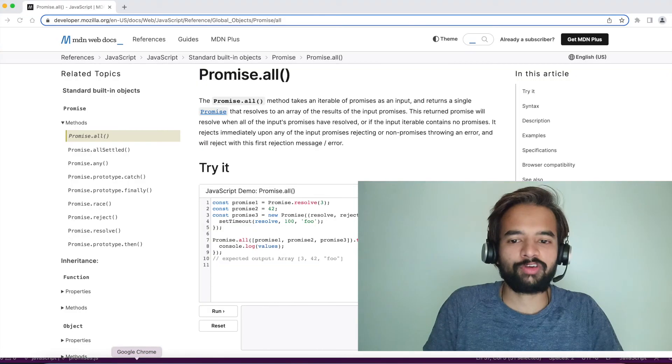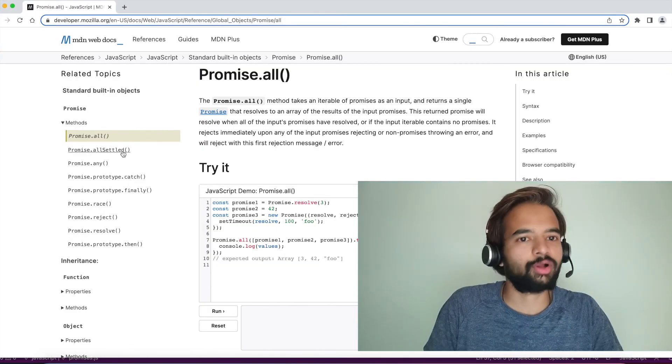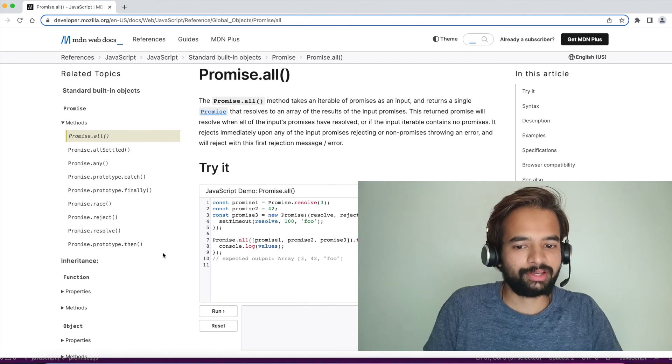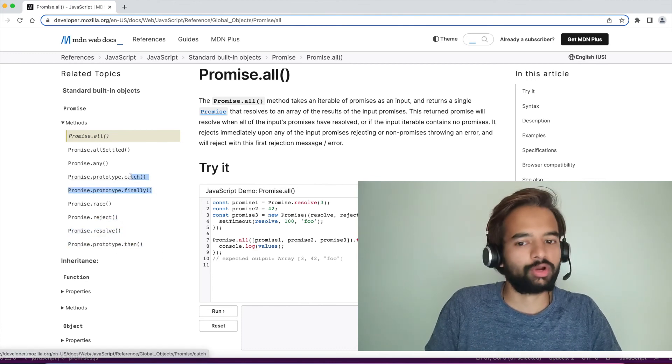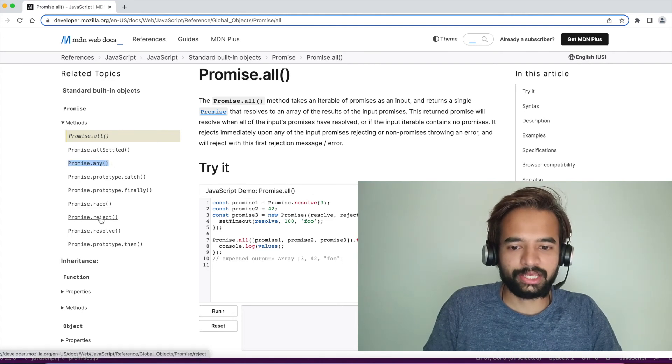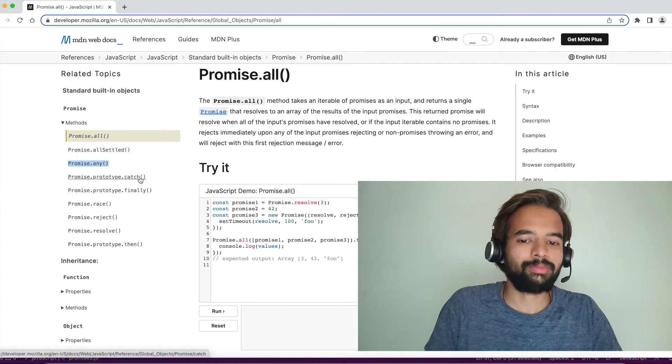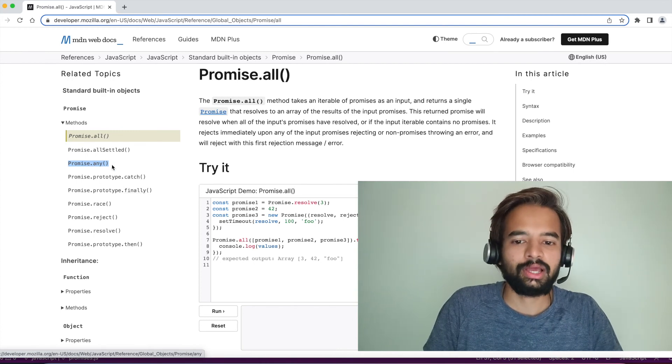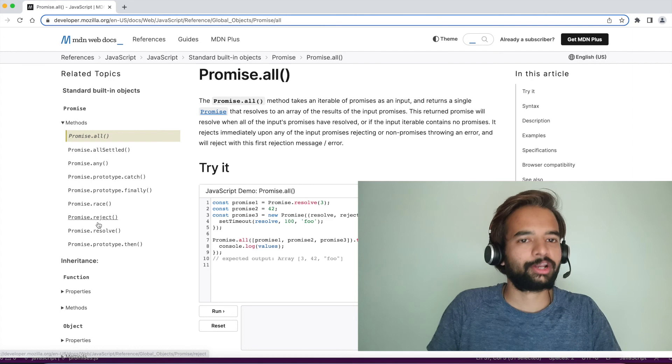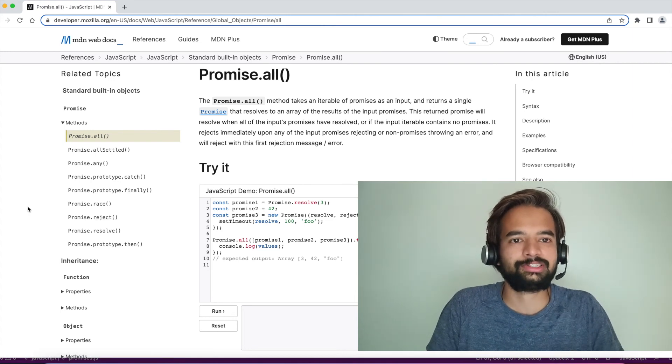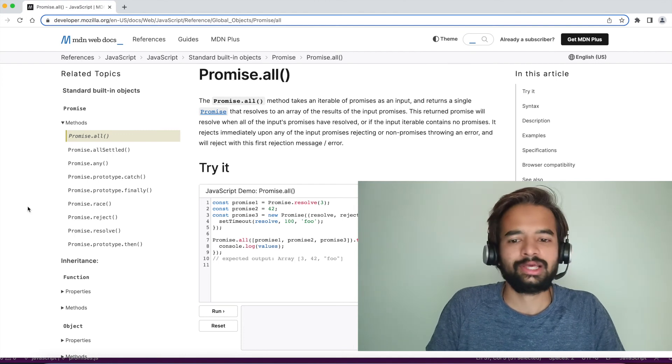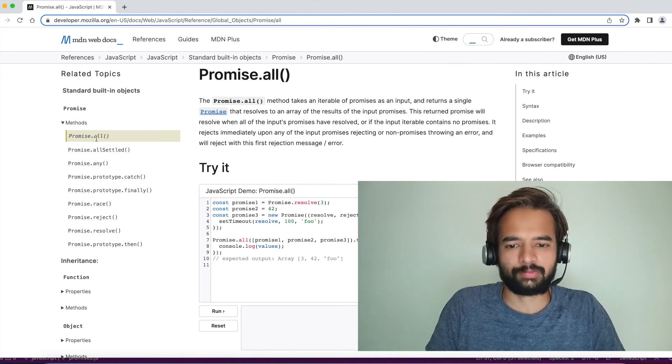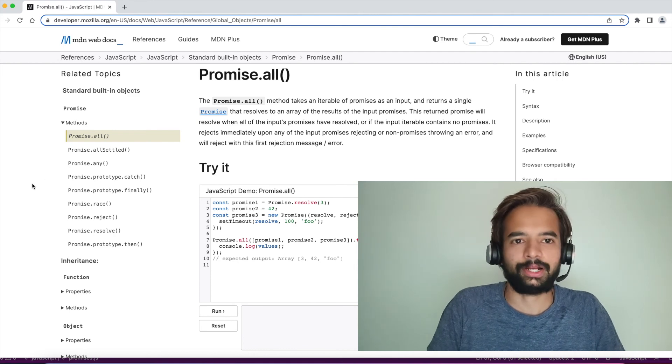There are a few more functions inside promise. So, all we have discussed, allSettled we have discussed, reject, resolve we have already discussed. Catch and finally also we have already discussed and there is something called any and race. Actually, we haven't covered promise resolve, catch and finally but they are quite similar to whatever the try catch we are using. These are something that I am not asking because I haven't seen anywhere in recent interviews people asking this. Feel free to read, they are very short topics. If you are aware of Promise.all and allSettled, they should be very straightforward for you to understand.